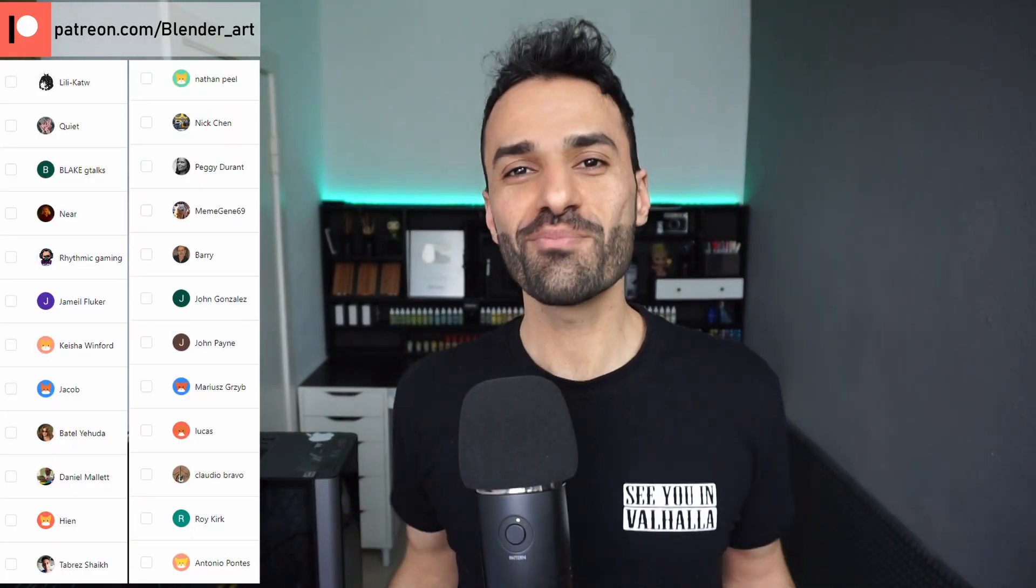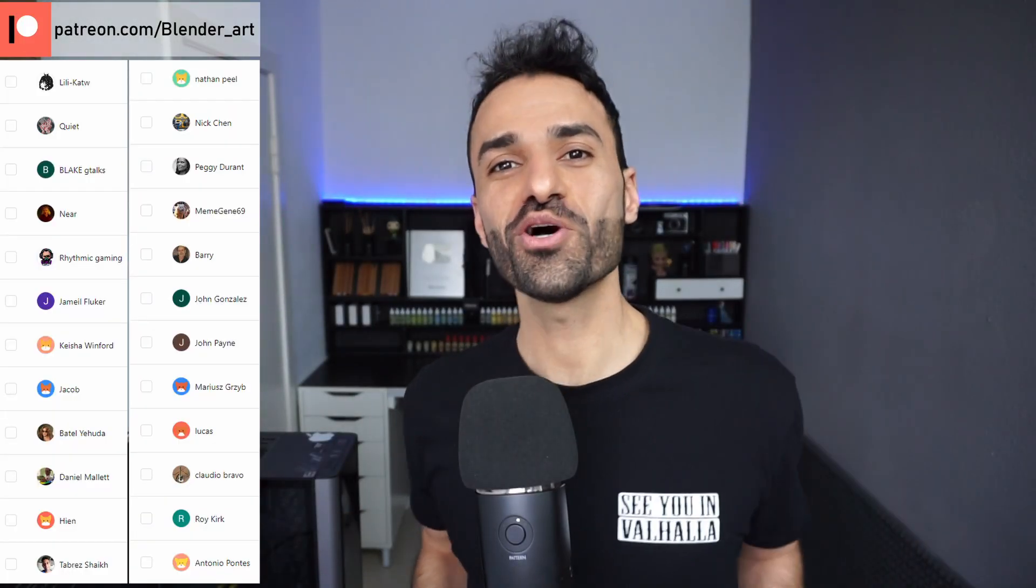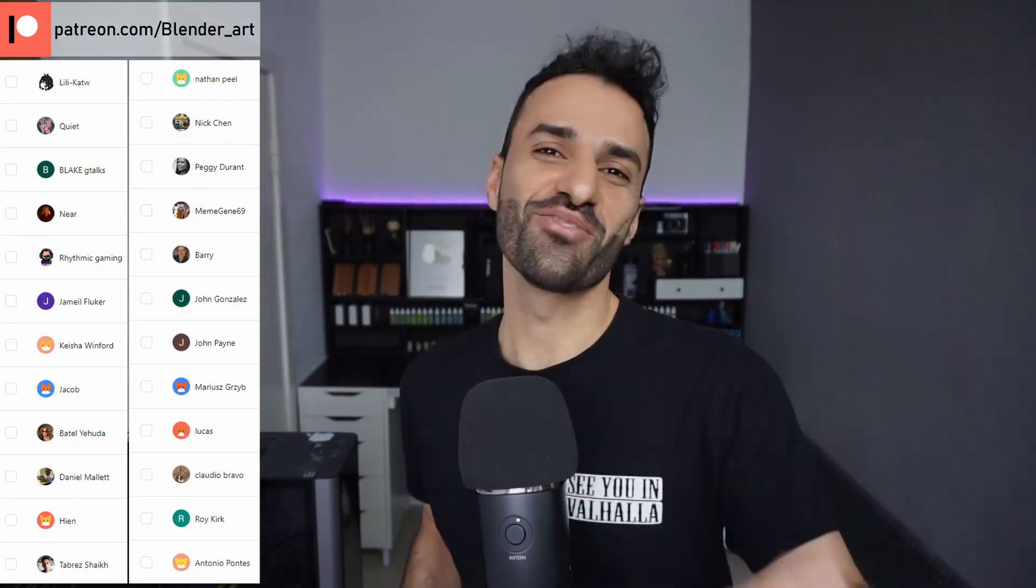Okay guys, that was all about today's video. Thank you for watching. See you in the next one.